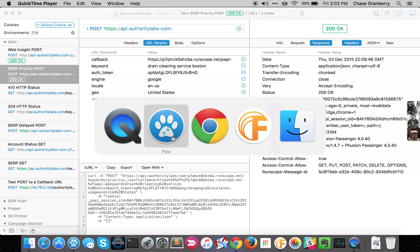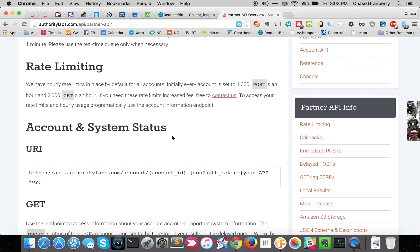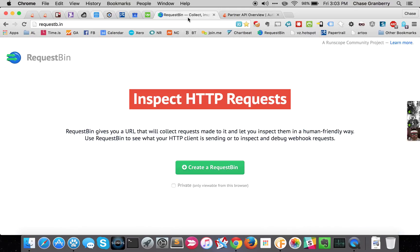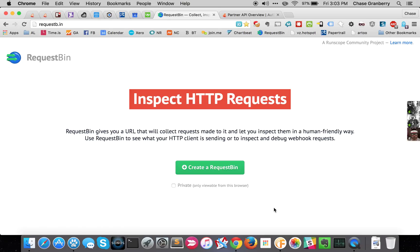The other tool that we're going to use is a website called RequestBin, requestb.in. We're going to use this for callbacks. When you make a POST request, you're going to set your callback URL as a RequestBin bin, and that's where you're going to see the callback come in.